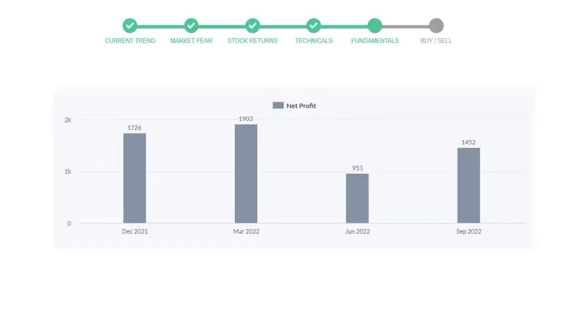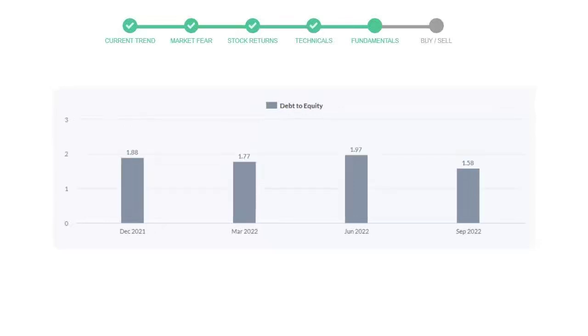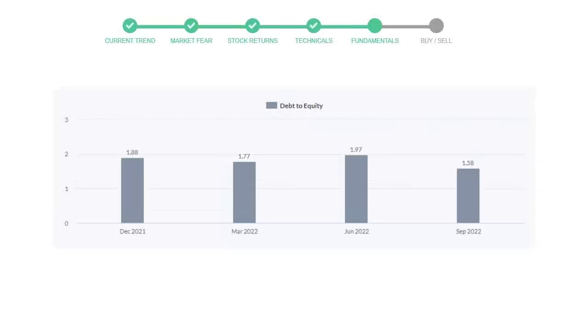Let's see debt numbers. Debt to equity number tells us how much the company is in debt. In the first quarter it was $1.88. Then it decreased to $1.77. Then in third quarter it again went up to $1.97. In the recent quarter, the debt score declined to $1.58. Generally this ratio should not be over $2.0.